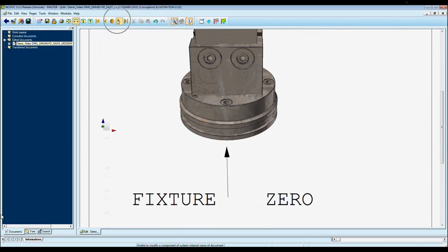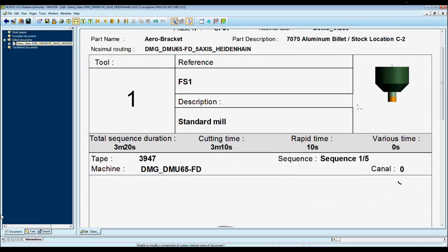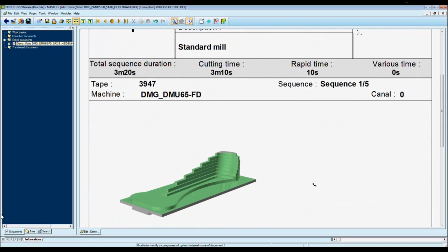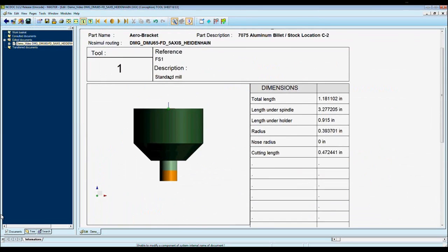Next page I can put in what is called a process picture. Here it shows each tool, its cutting time, and what that tool cut for that sequence. This is for each tool throughout the job.